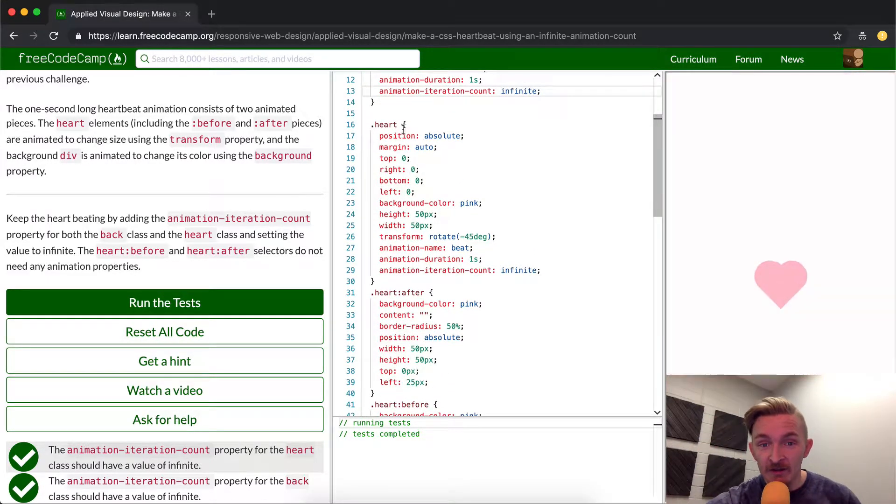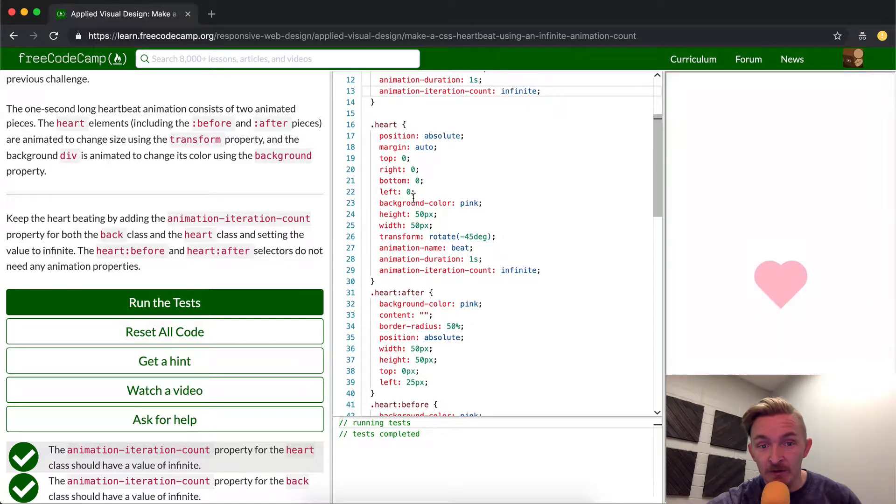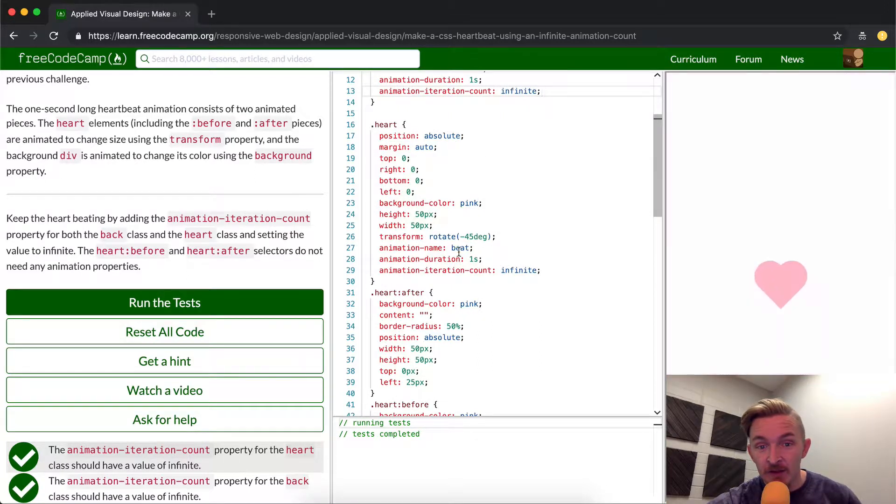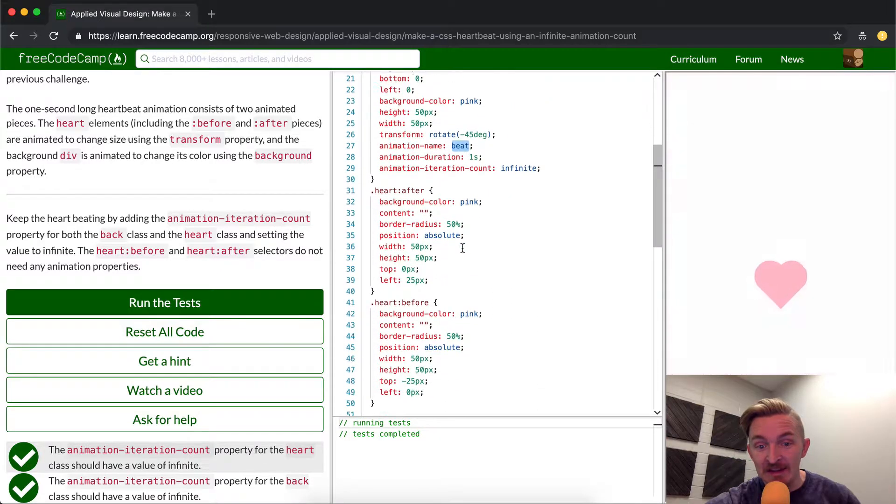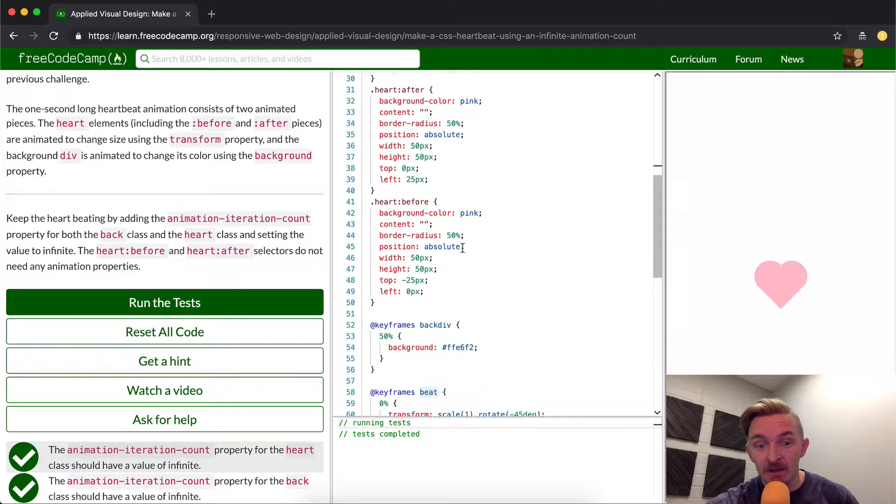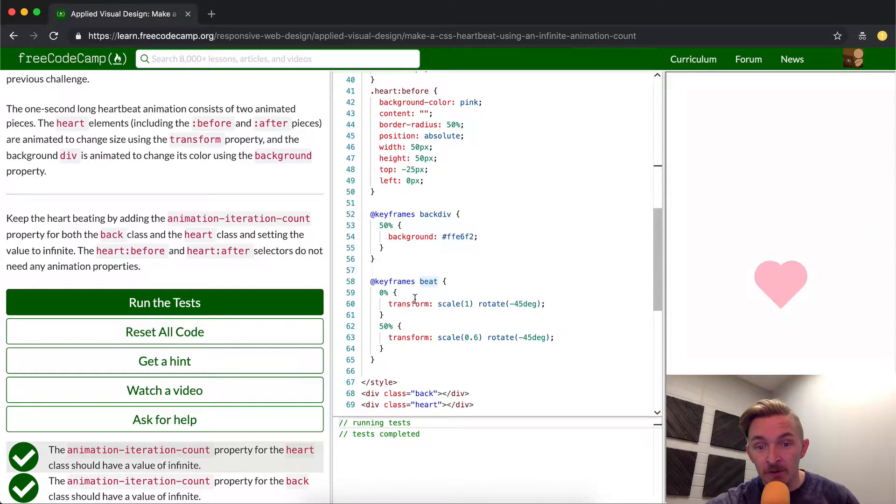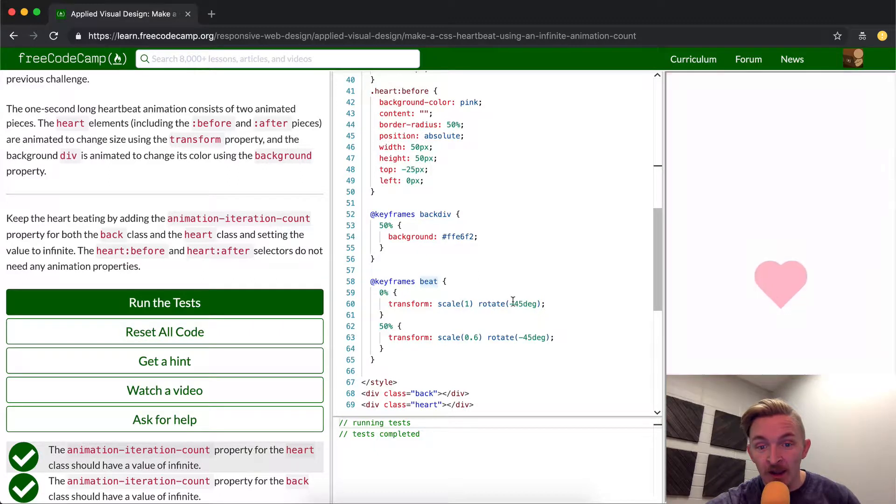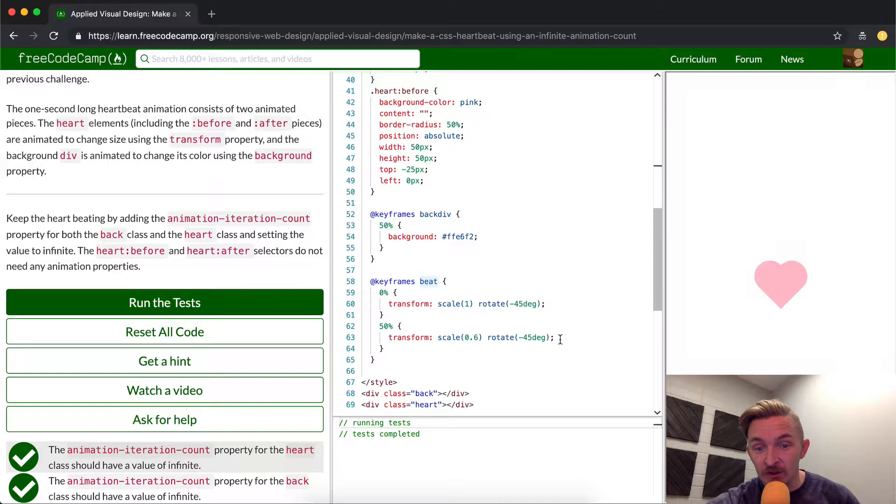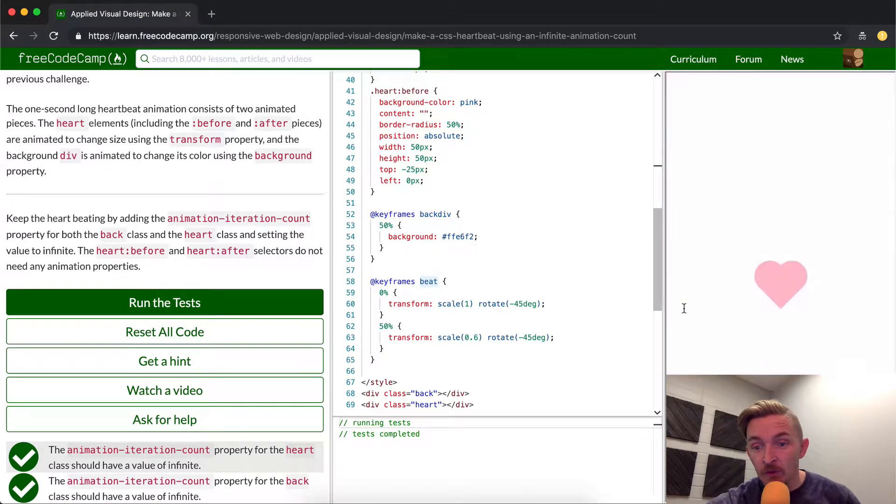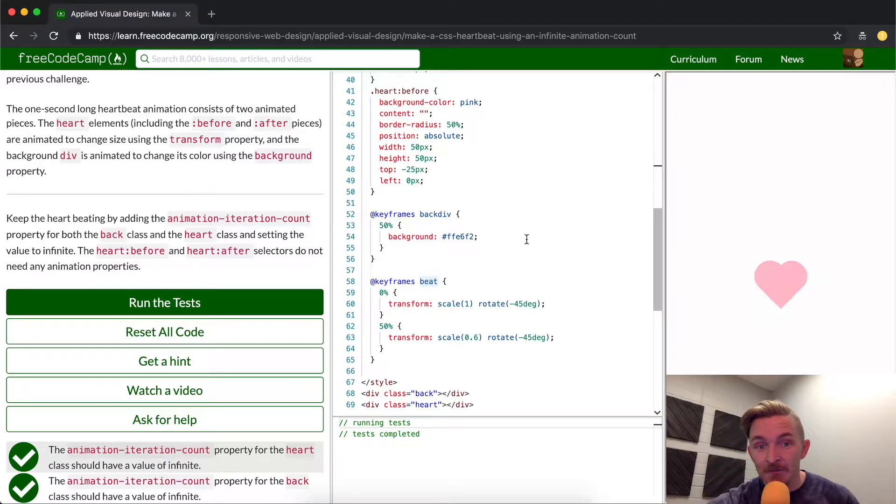The heart has the same thing. We have the position absolute. We have the height width. We've rotated part of it. And then we call the animation name beat. What does beat mean? Beat just correlates with this keyframe here, which means it translates. So it scales from 1, rotates at negative 45 degrees, and then down to 0.6 with the same rotation. So it goes from 1 to 0.6. So it loses 40% of its size each second.